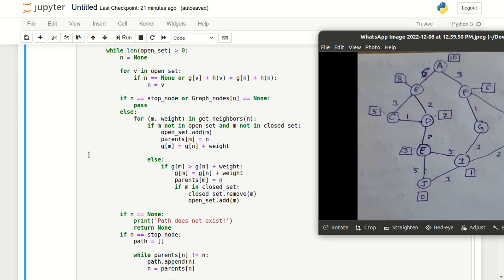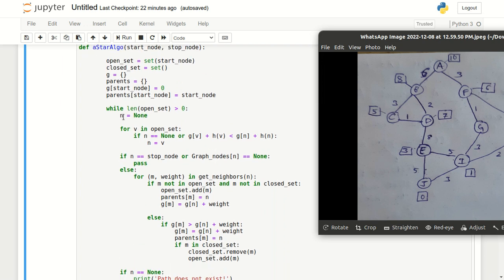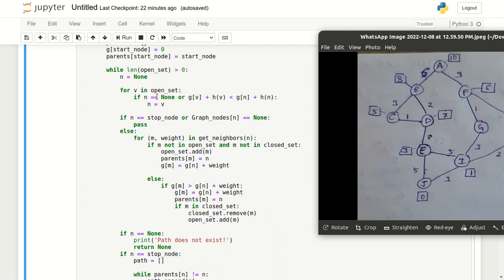Next, we put the entire part of the code in a while loop. The while condition is: while the length of open set is greater than zero, meaning open set should have at least one element. Now n is a variable we initialize to None. In the first iteration, open set has only the start node A, so n will become A. For other iterations, we compare G of V plus H of V — this is the basic formula of A star algorithm. In theory, F of V equals G of V plus H of V, where H of V is the heuristic value and G of V is the distance value.